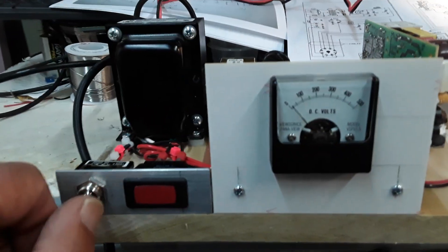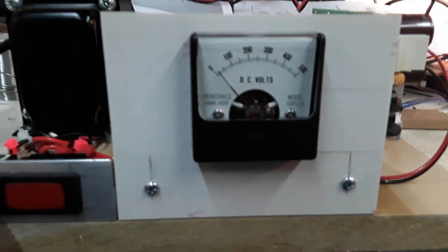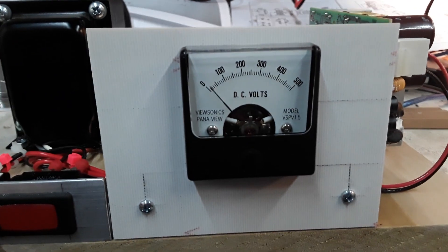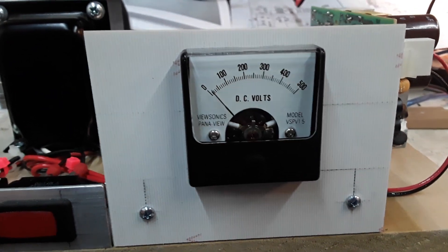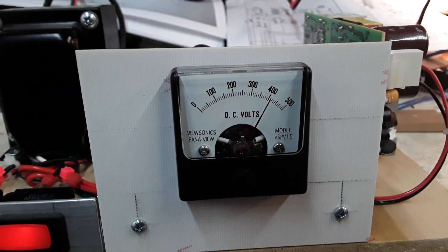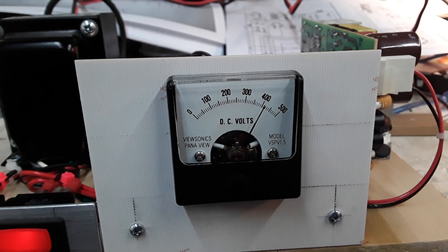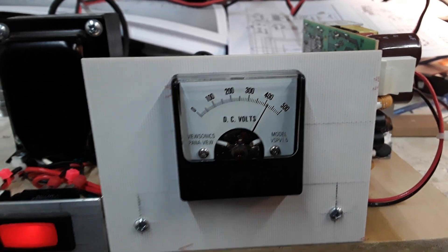So first I want to turn this on and show you the no-load voltage without any load, and that thing hits almost 400 volts, maybe 425, something like that.